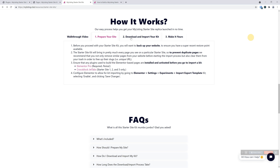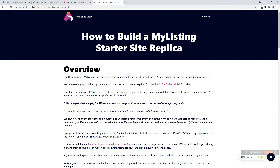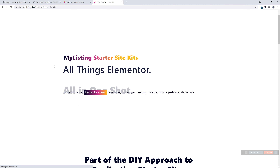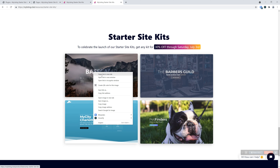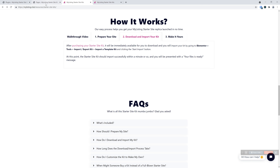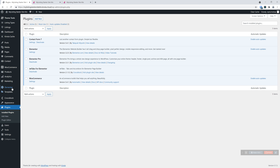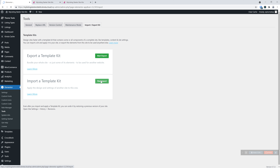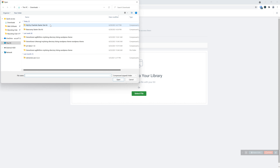Now we move on to step two: download and import your kit. On the products page, you can go into resources — Starter Site Kits is already there. Just purchase it as you normally would. You're going to have the download button immediately available to you after you check out — it'll pop right up for you. The download takes maybe three or four seconds. Let's assume we've already got that downloaded. We jump over into Elementor, Tools, Import/Export Kit, Import a Template Kit. We'll browse to our downloaded kit. We'll start with Starter Site 3 — My City, Charlotte.